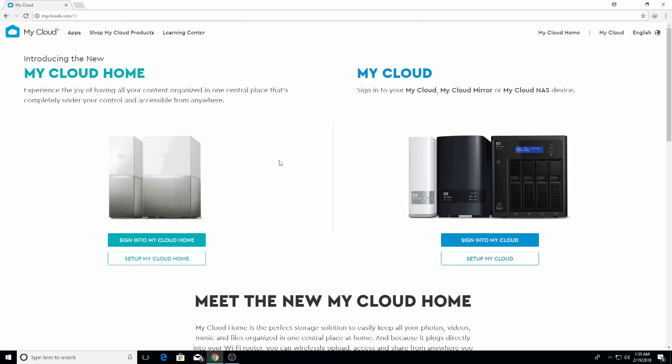Once you finish your My Cloud Home storage device setup, you have to log into your My Cloud Home account on the website. Just go to mycloud.com and sign into your My Cloud Home. I'm already signed in because I have saved my ID and password.